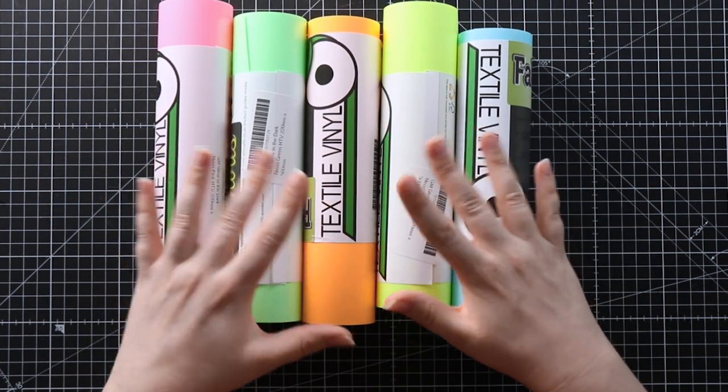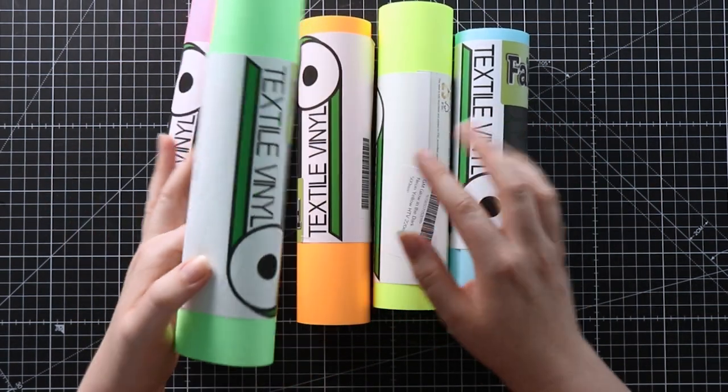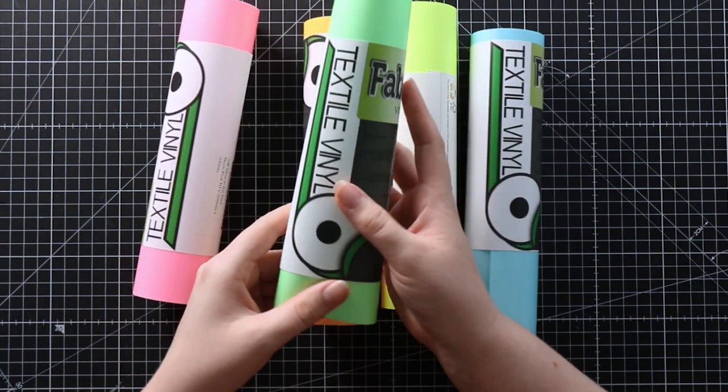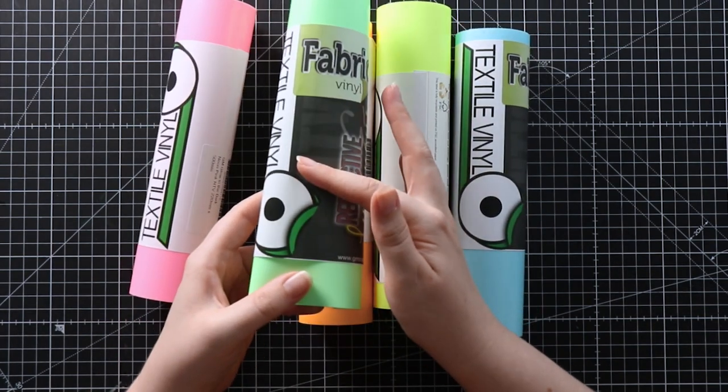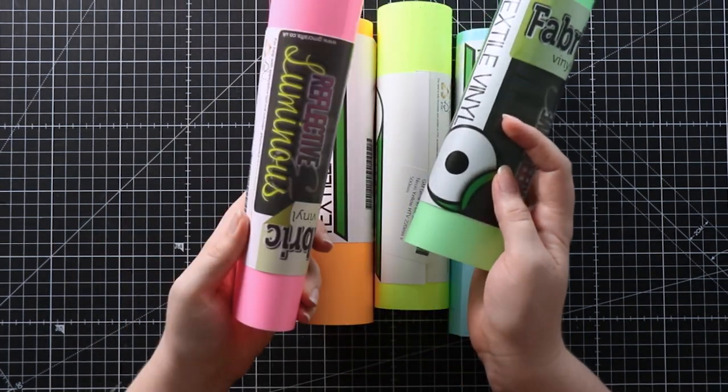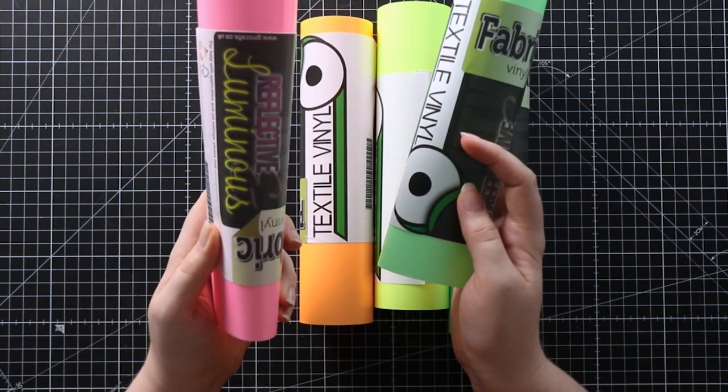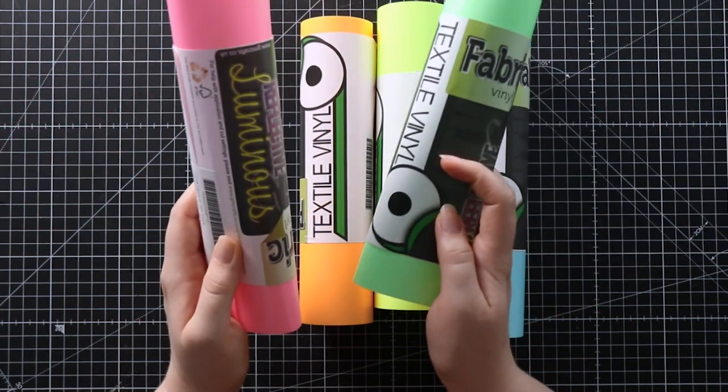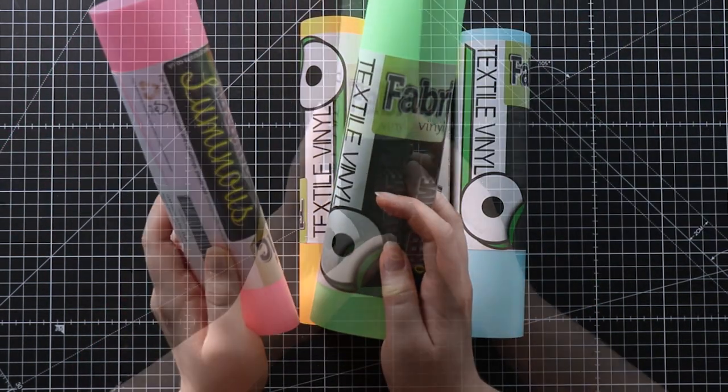For my little tote bag I'm going to use the green vinyl for the bones in the skeletons and then the pink for the hearts in the middle, so let's cut it out and see what it looks like.